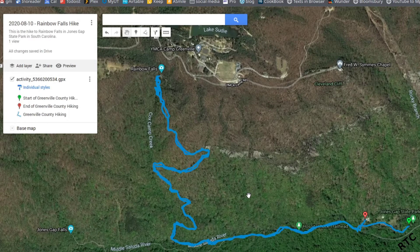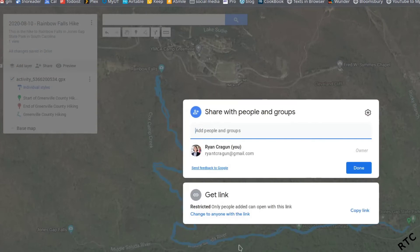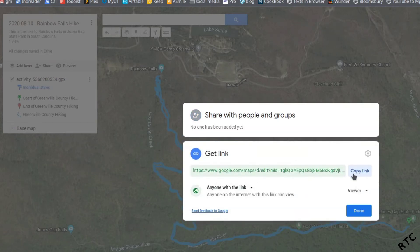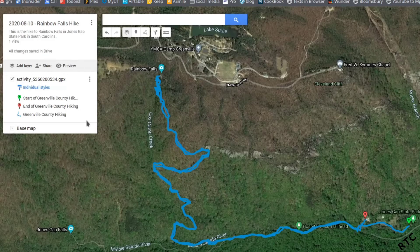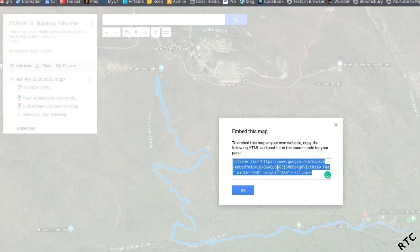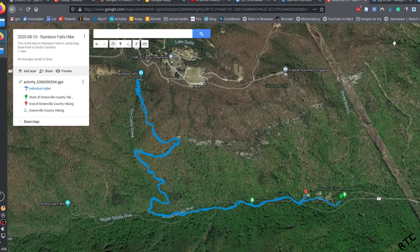To embed this on your website — I'm using WordPress which makes it particularly easy — there are a couple more steps. First, go to Share. By default it's restricted, so change it to Anyone with a link. Then to actually embed it, click the three-dot button and select Embed on My Site. Copy that embed code.